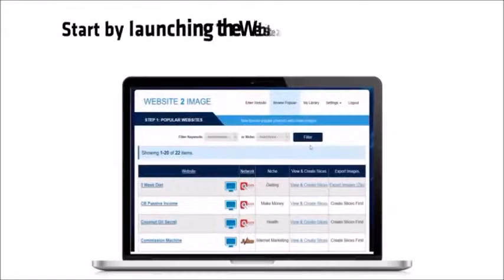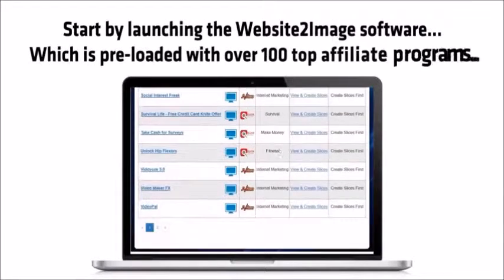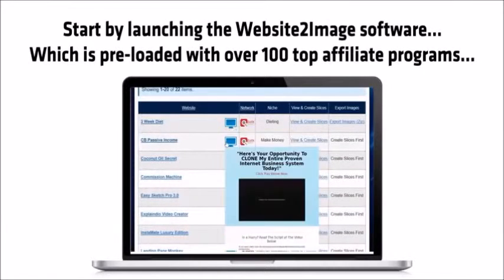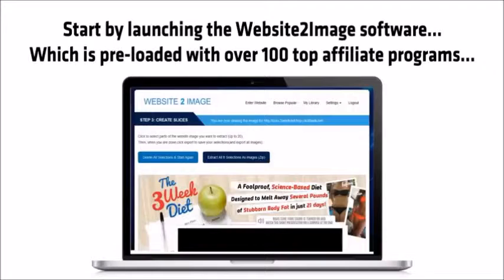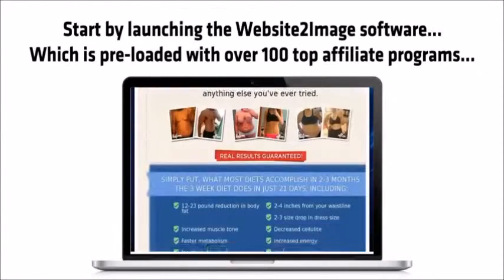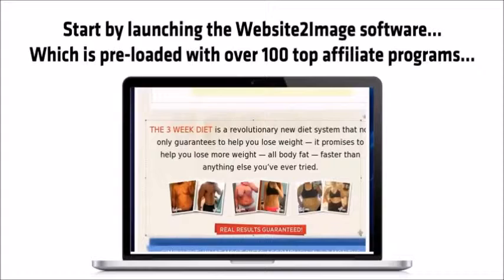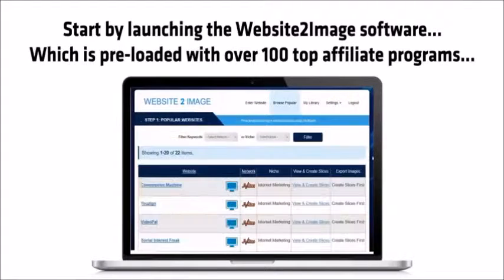Start by launching the website to image software, which is preloaded with over 100 top affiliate programs. Now choose the affiliate program you like and then select parts of the sales letter you want to use in your promotional video. Then click export to create your video campaign and head over to my image to video tool.